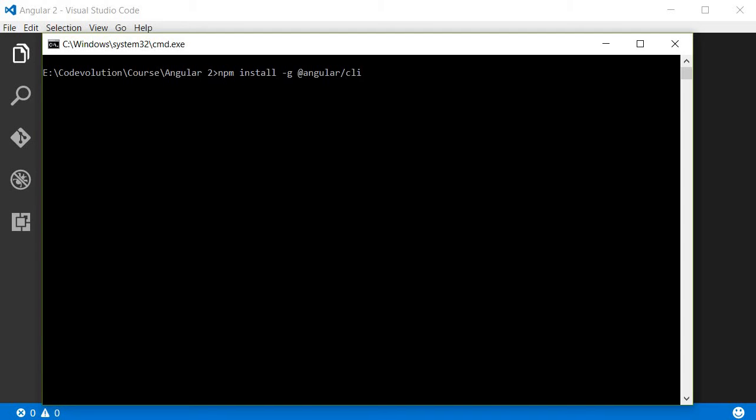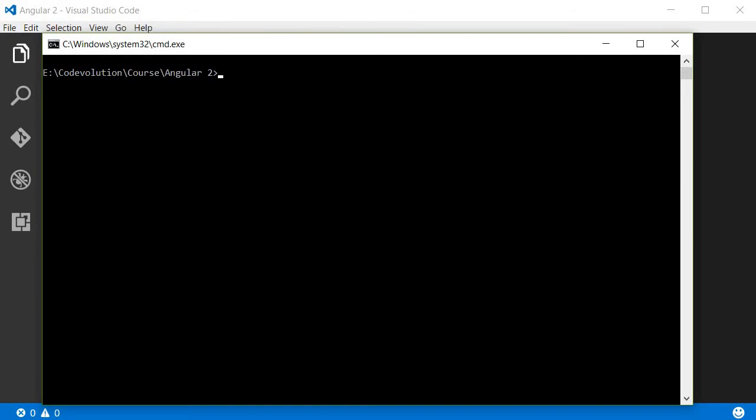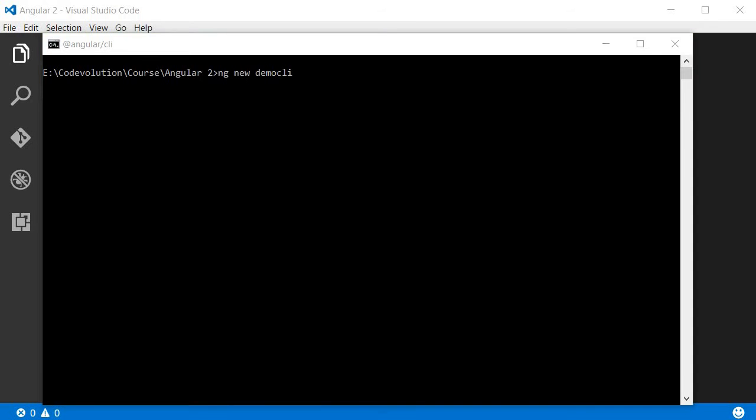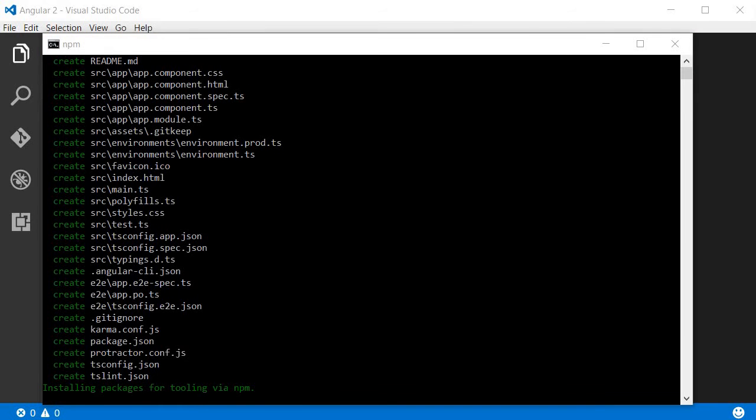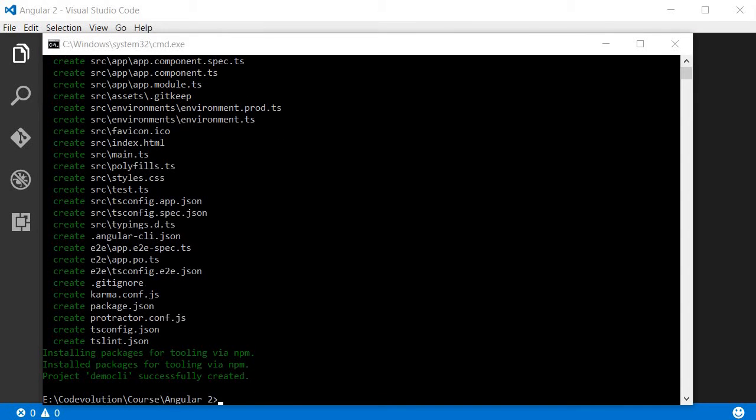Next we can create a new Angular project using the ng new command. So ng followed by new followed by name of the project. Now I'm going to call this project demo-cli. The command takes a couple of minutes to install, but what it does is it's going to create a new folder with the name demo-cli and within the folder it creates all the necessary files required for a sample project.